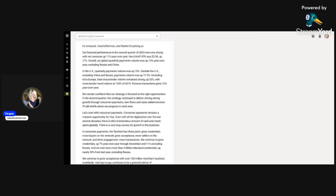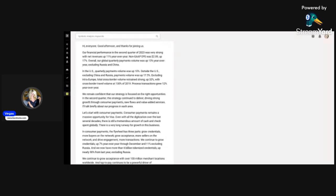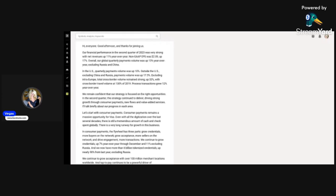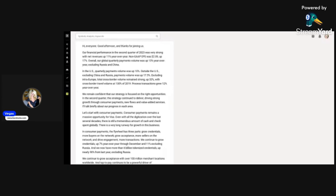Visa reported their second quarter results on April 25th. Revenue was $8 billion, which was 8% higher than a year earlier and $200 million better than analyst estimates. Net income was $4.3 billion, up 17% year-over-year, good for a 54% net margin. That is just insane. That means people are still spending money.